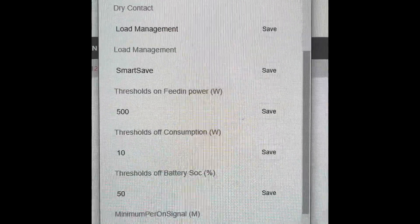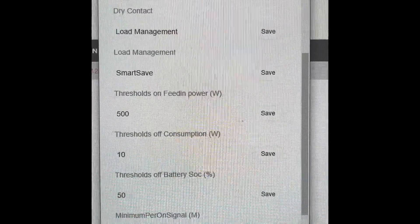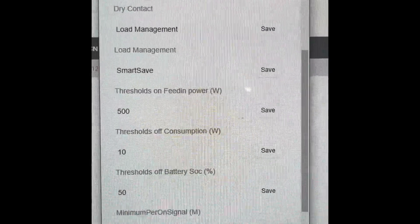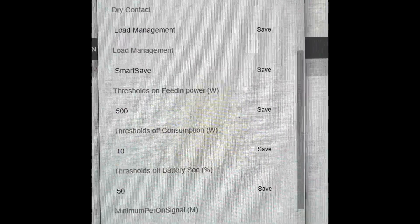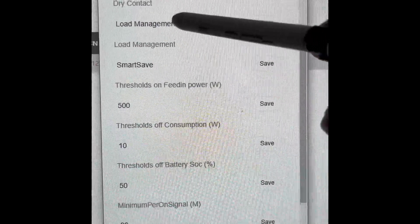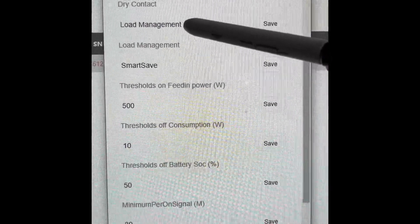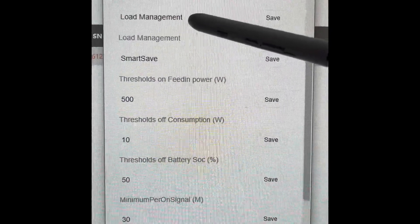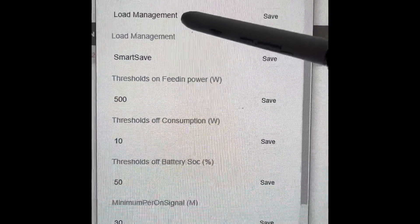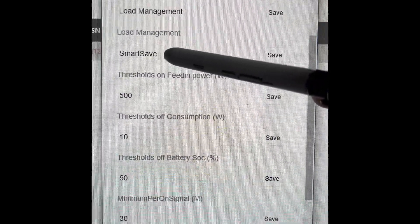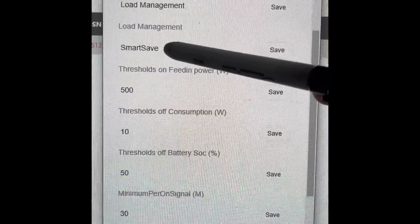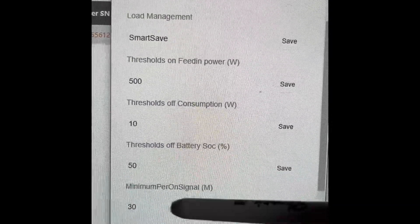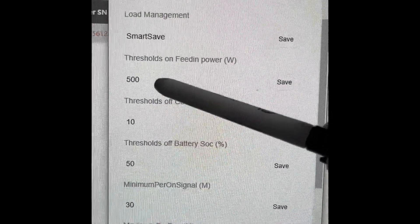Find the dry contact tab, switch your dry contact to load management, switch your load management to smart save, and then put in your thresholds. I've just been testing this, so I've got a threshold - it's going to come on at 500 watts of PV.